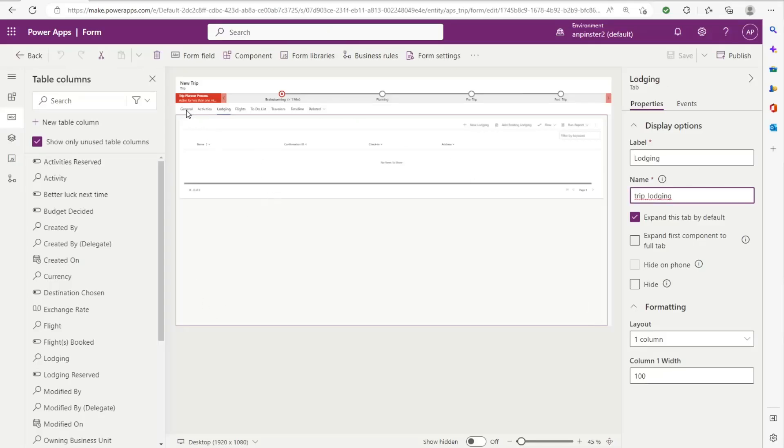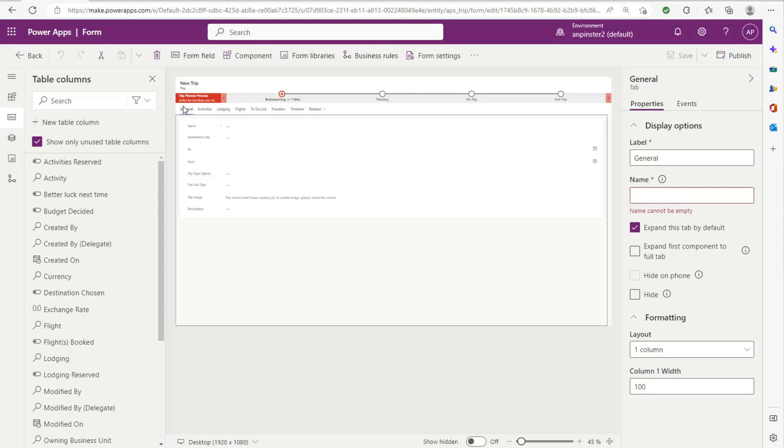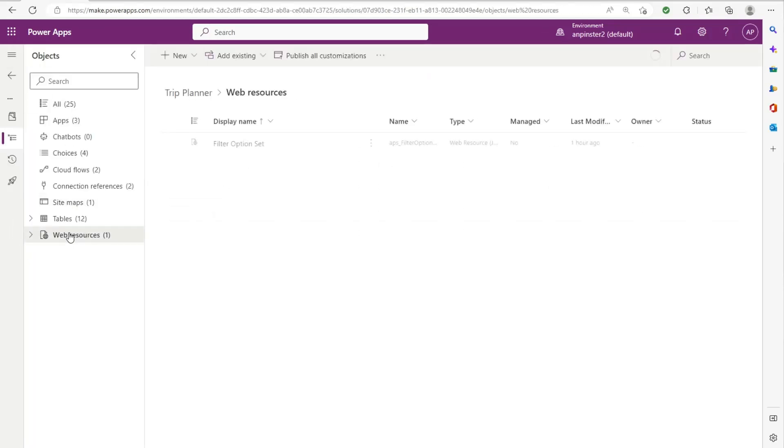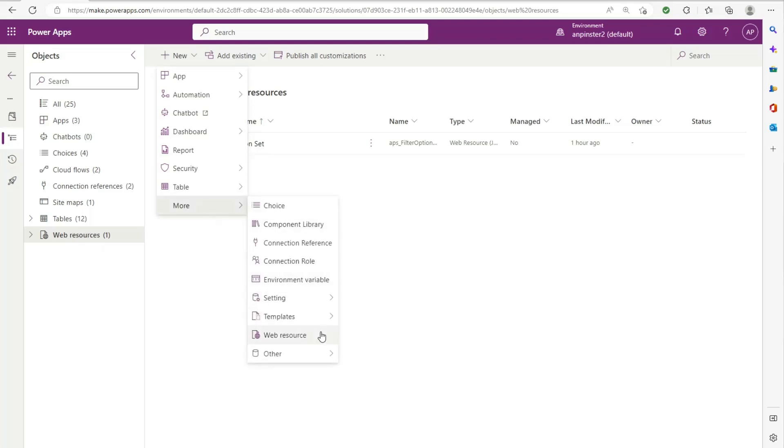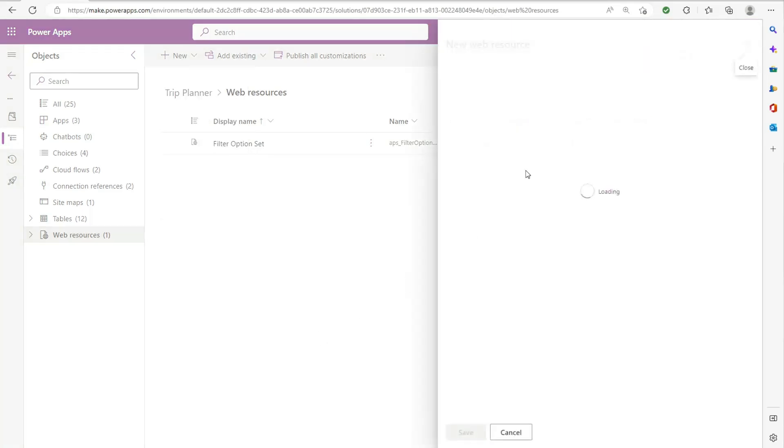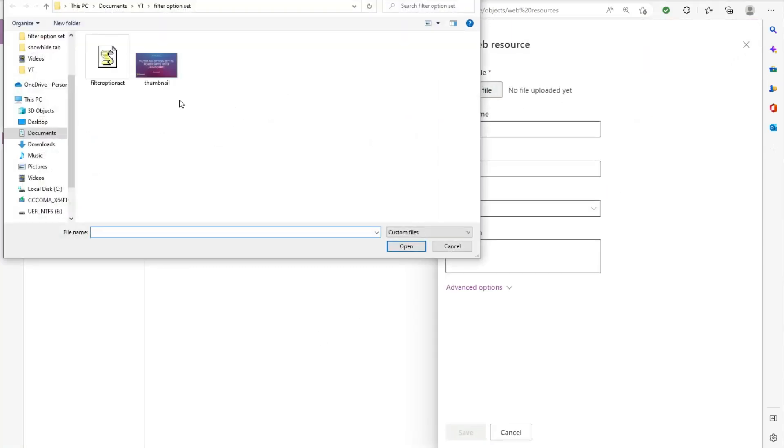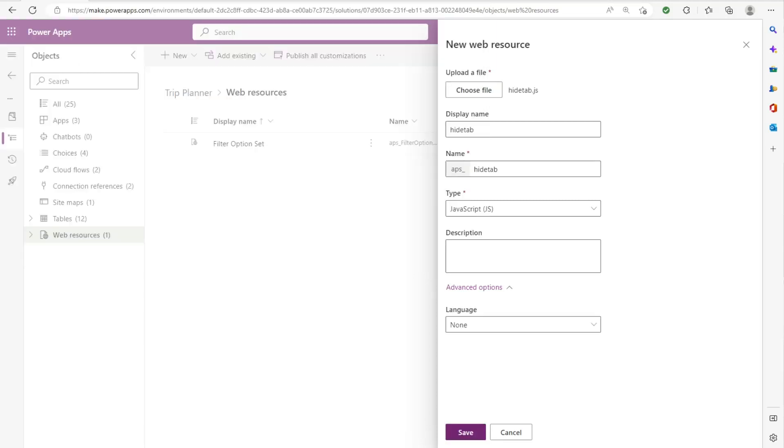So since we're already in the form, we're actually going to have to go back and add it as a web resource. So we'll go here, click on new, click more web resource, choose file, and then select your file. I've selected my file. Make sure that you have JS in your file here at the top. I've given it a name and I'm going to click on save.